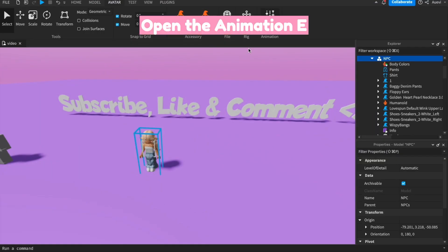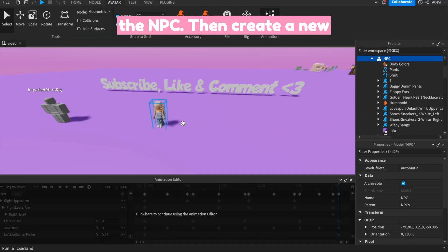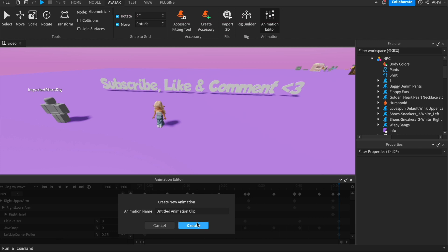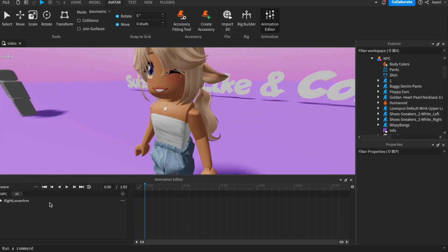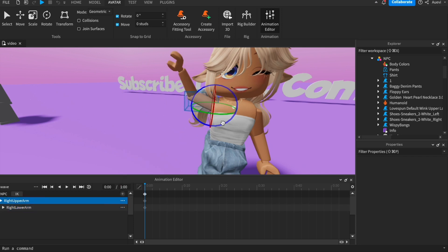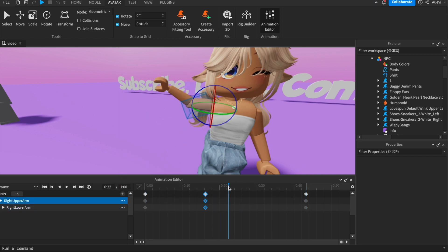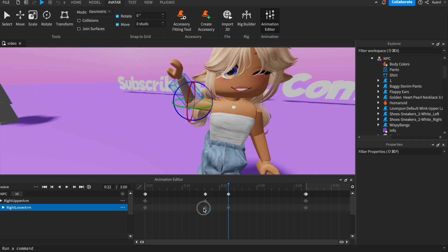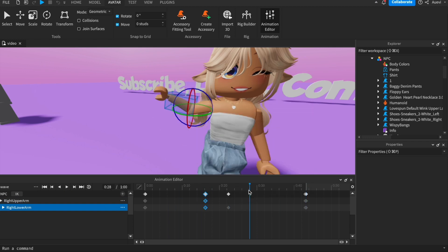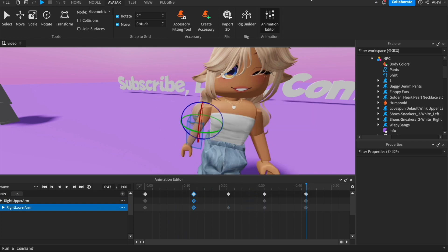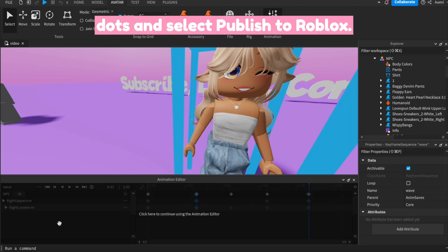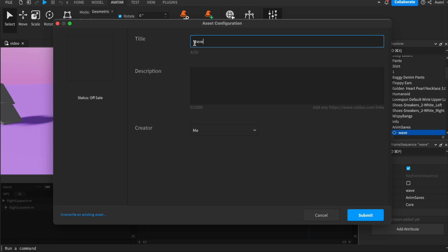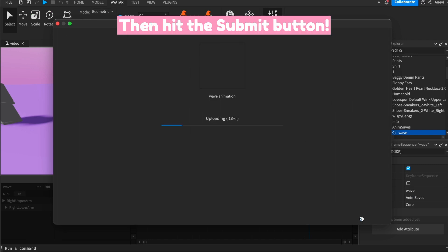Open the animation editor and click on the NPC. Then create a new animation called Wave. Once you're finished, click on the three dots and select Publish to Roblox. Then hit the Submit button.